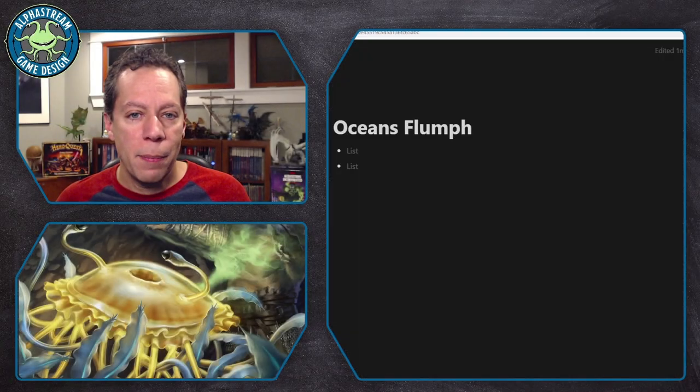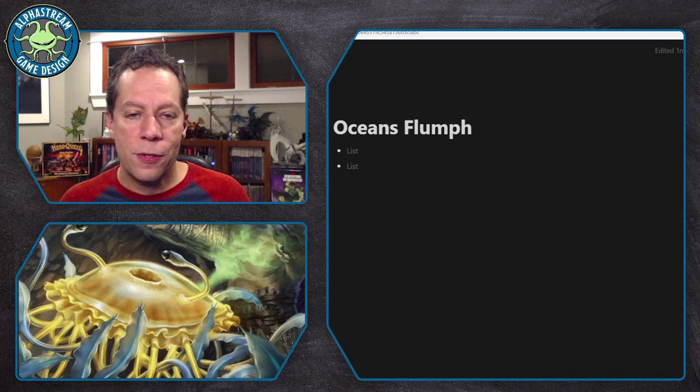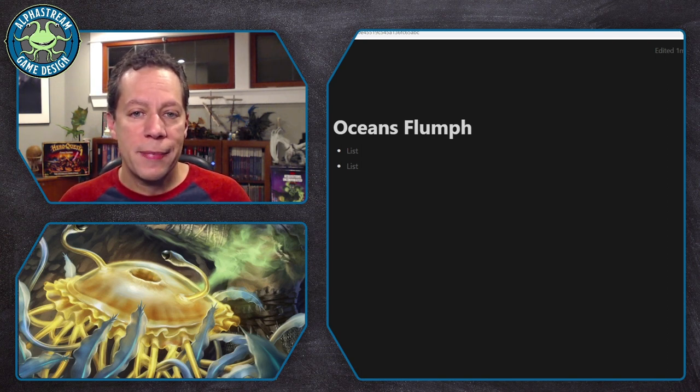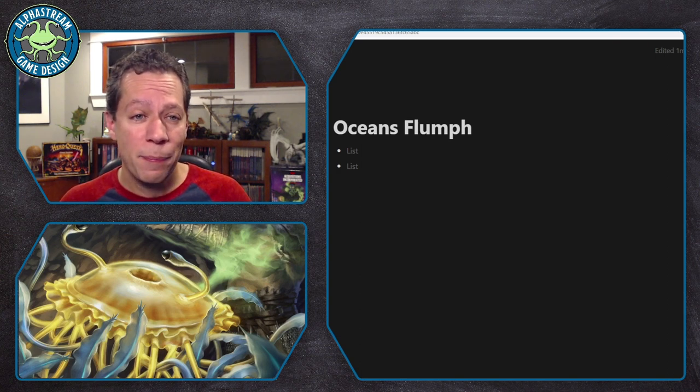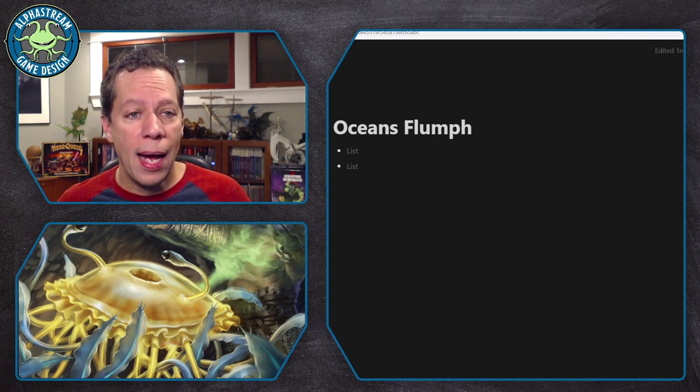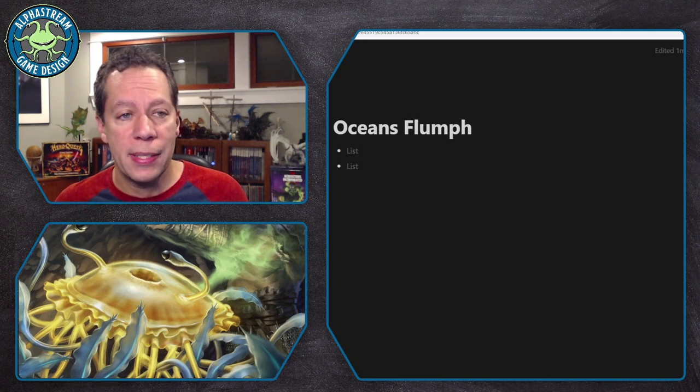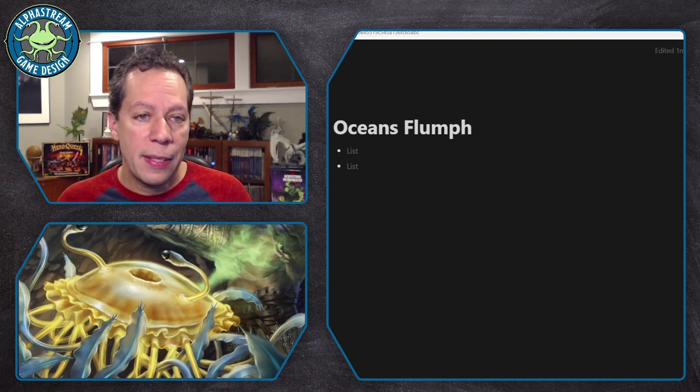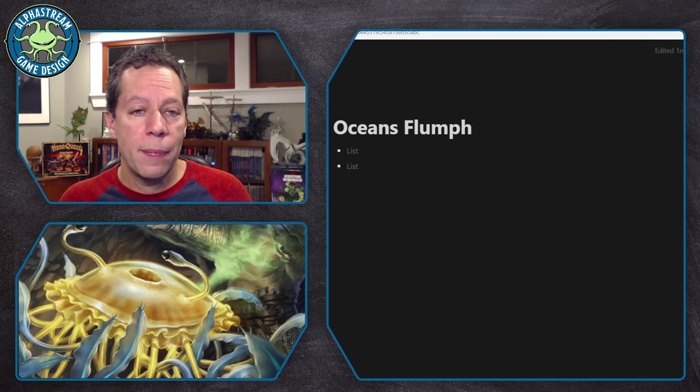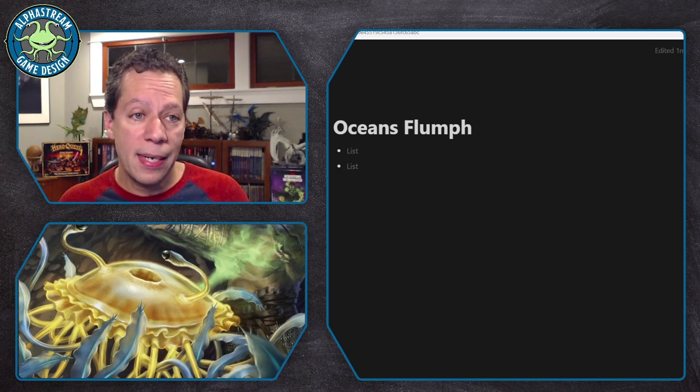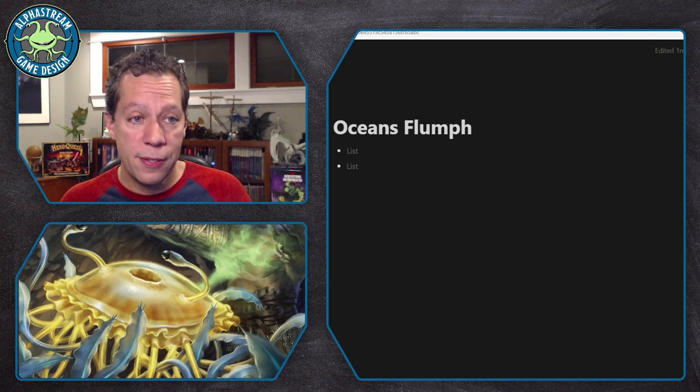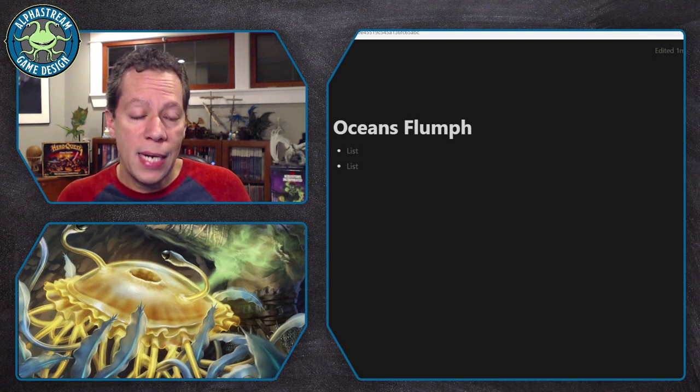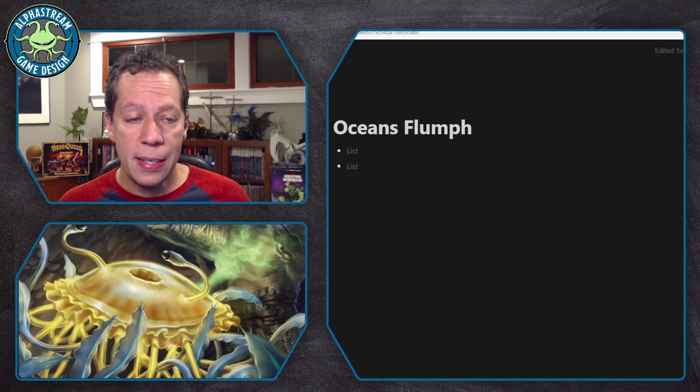I'm going to share my browser. And this is just a Notion document sitting here with the title Ocean's Flumph and some bullet points. And let's talk about how I go about approaching a project like this. Now, it's important to think about the start of the start, which is that in this case, what I'm doing is I'm coming up with something where I have a basic idea and I want to flesh it out and start writing it. But you can have a lot of different types of projects.